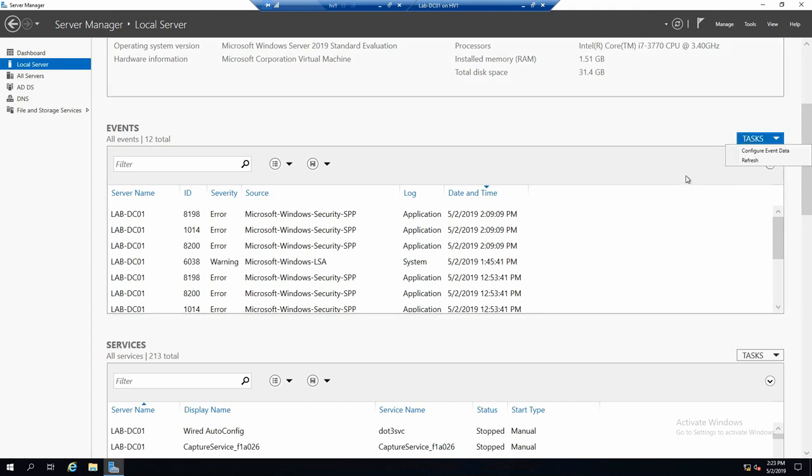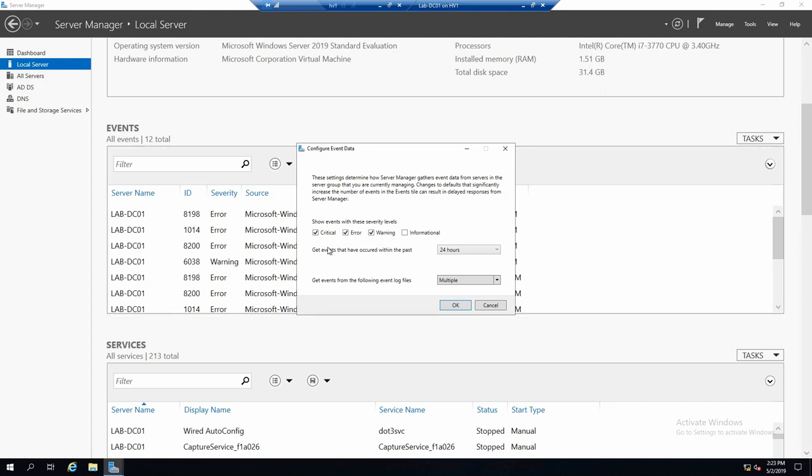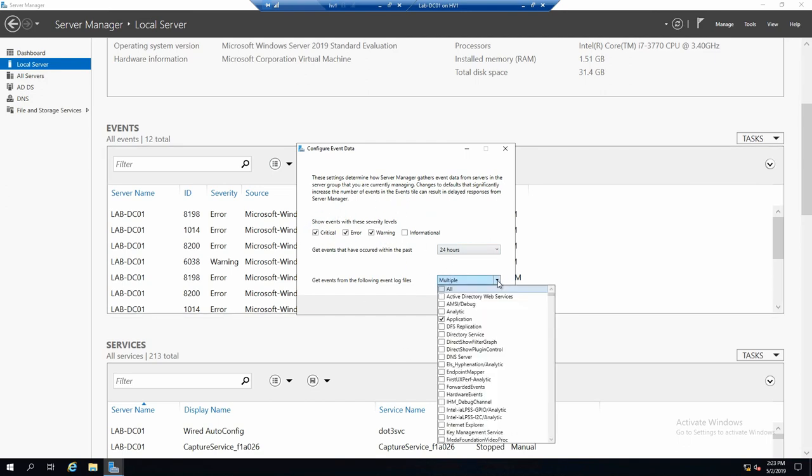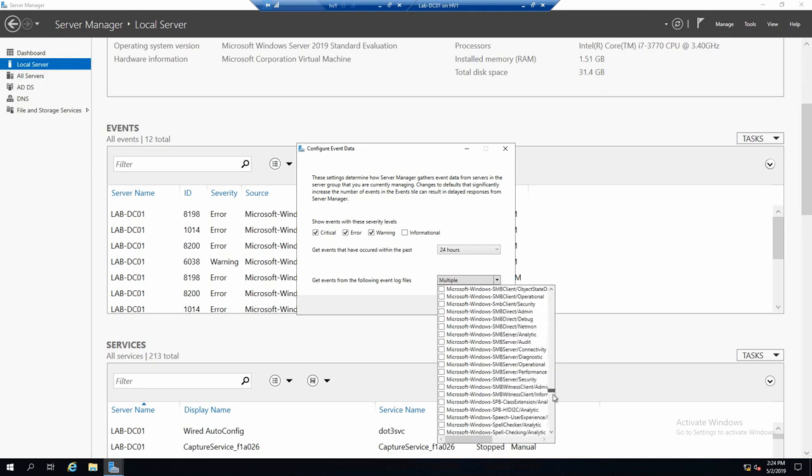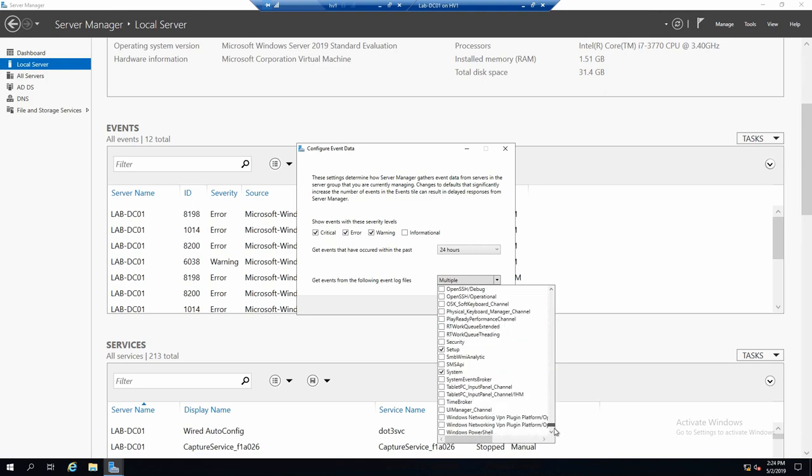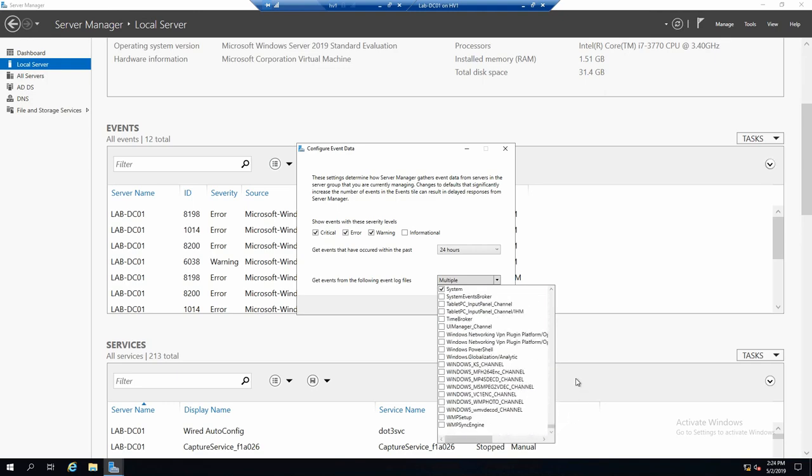From tasks, you can see here the configure event data page. And you can see the filters that are applied. What event types to show, how old they should be, and what actual events to show. And you have basically all the possible events that you have on your server to select.